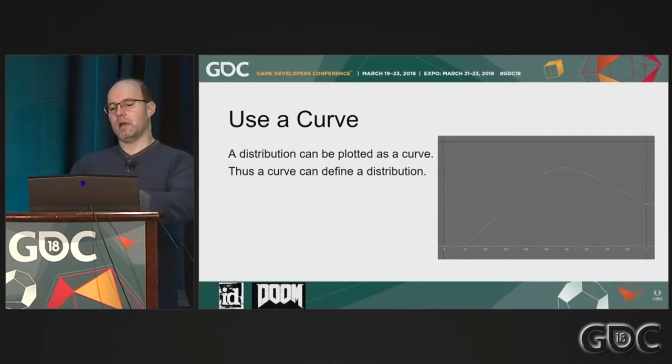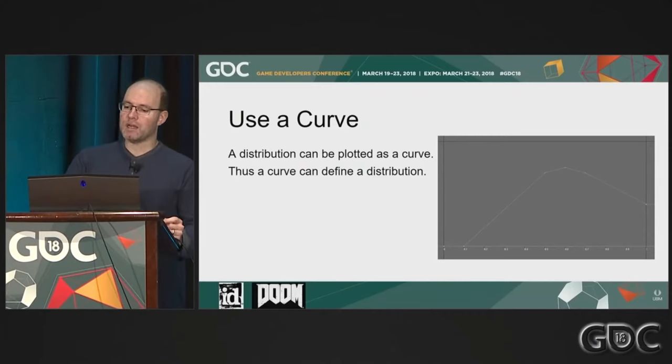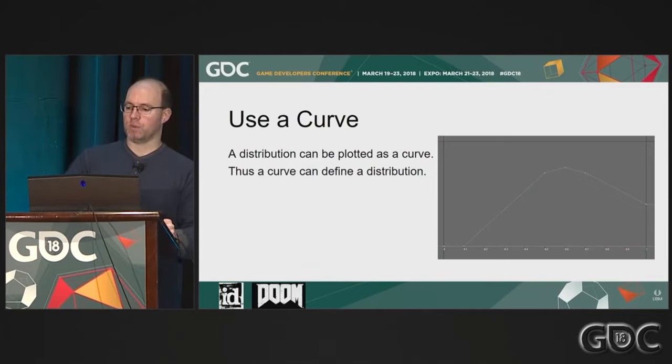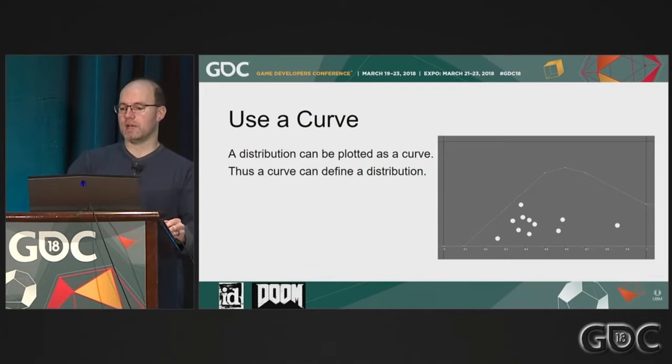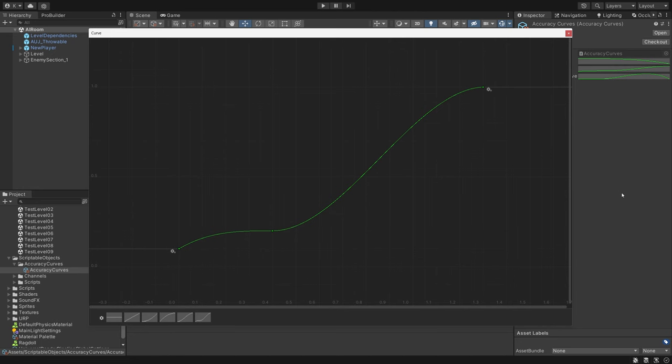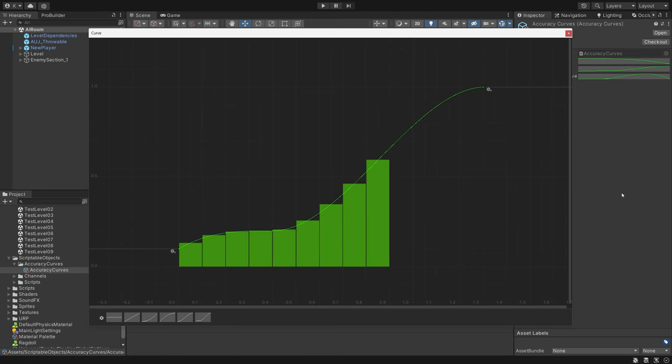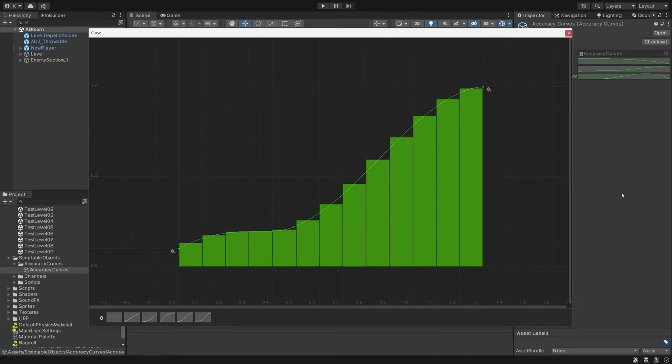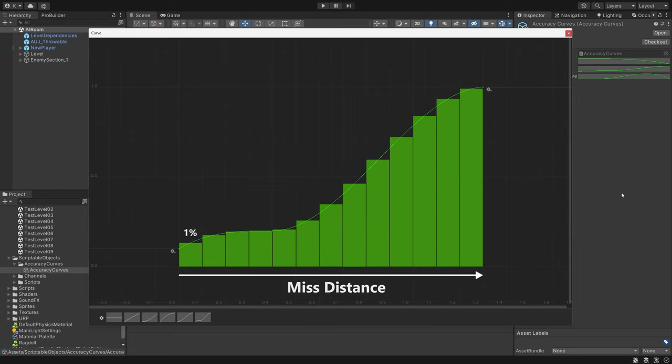So basically we can use weighted probabilities defined as a curve that represents the distribution of projectiles. So if we have a curve and divide it up into even slices, a slice's x value represents the distance from the center of the player a projectile will pass by at, and a section's y value represents the normalized probability of that occurring.